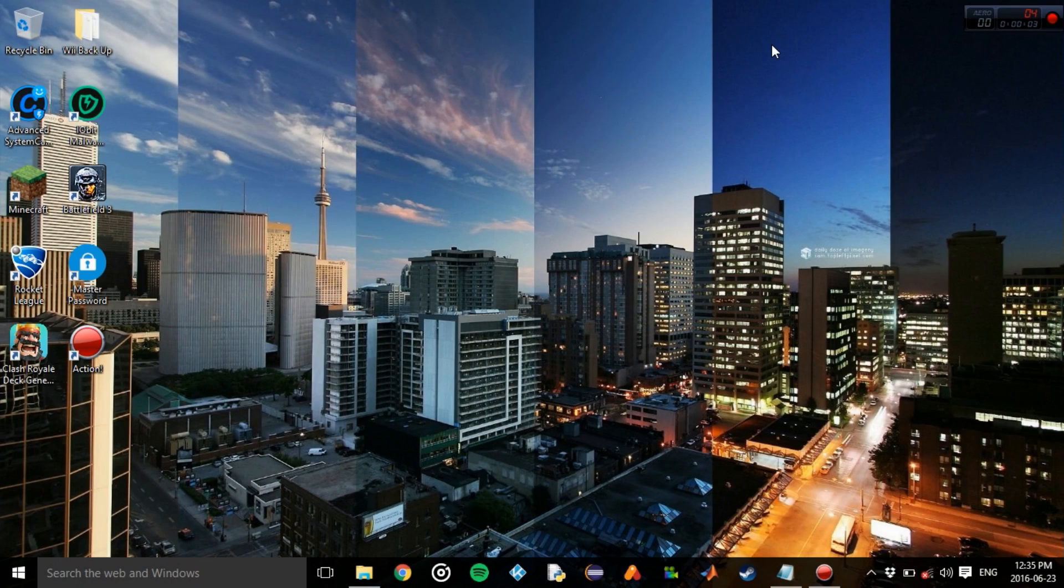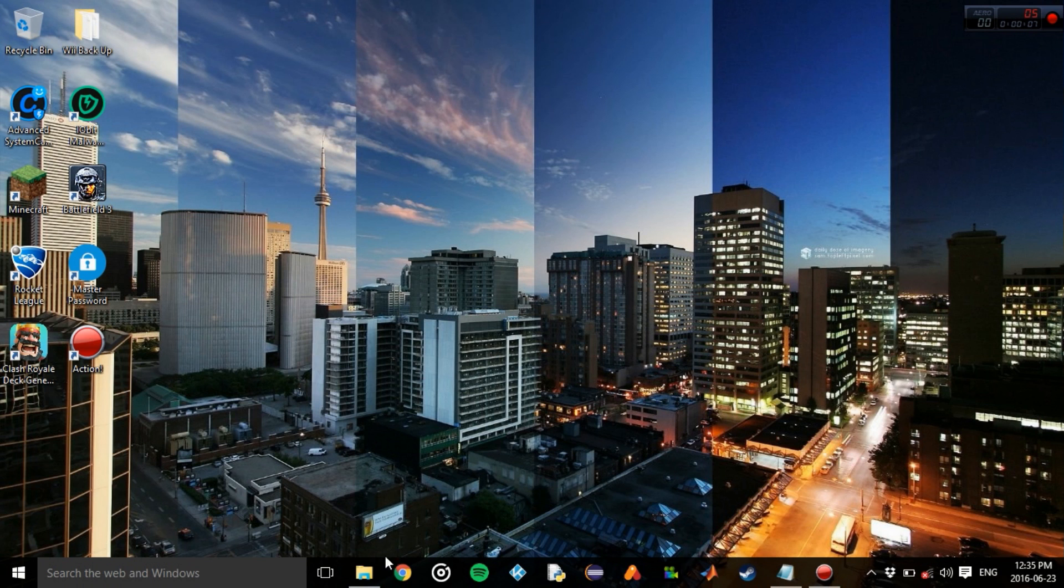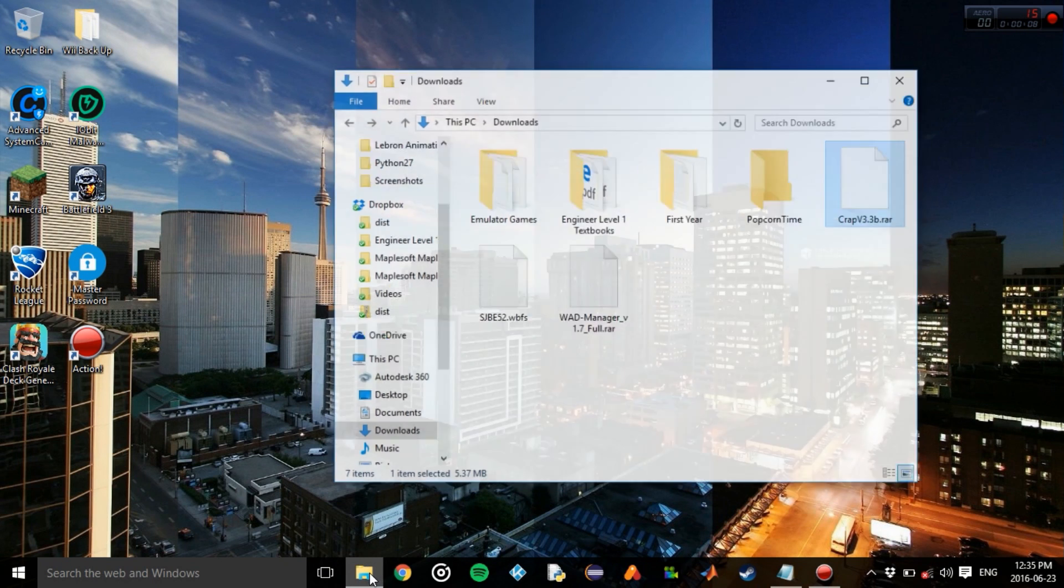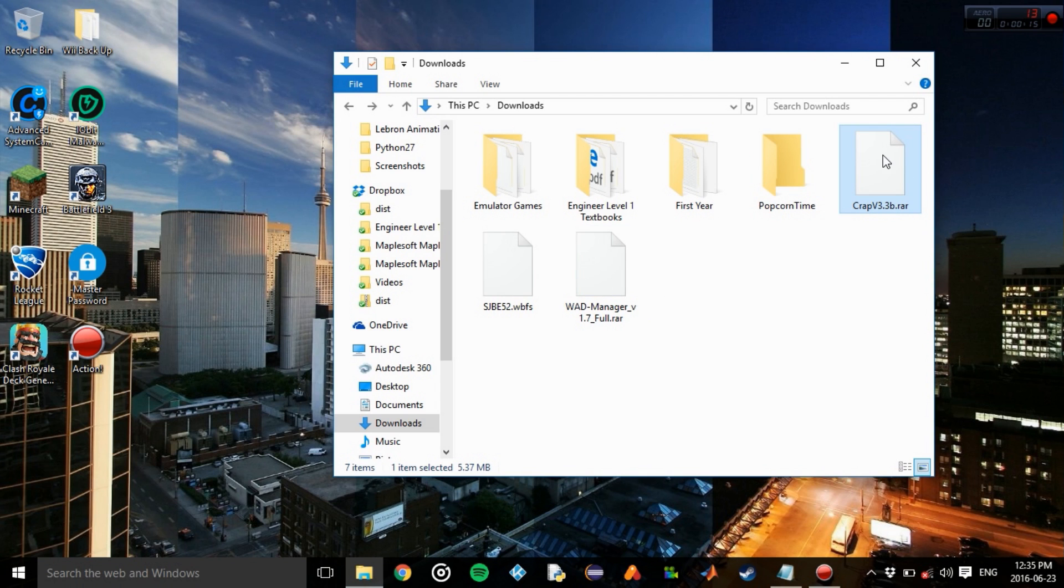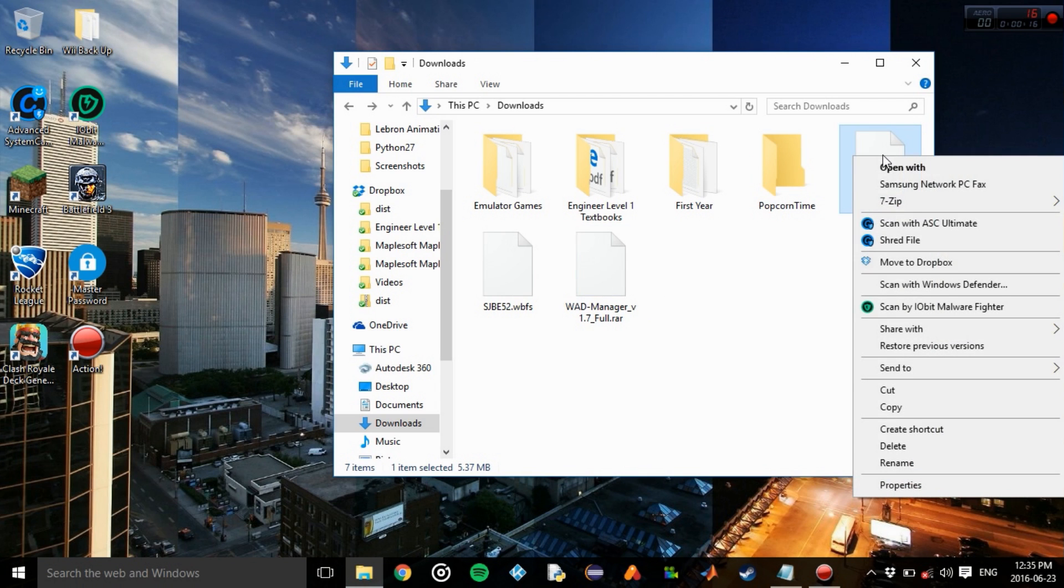So on the computer, I have my SD card and my USB drive plugged in. Download the two files that you need: Crap and the WAD manager. Extract them using your extraction software. I use 7-zip. We'll extract the files to our desktop to make it easier.